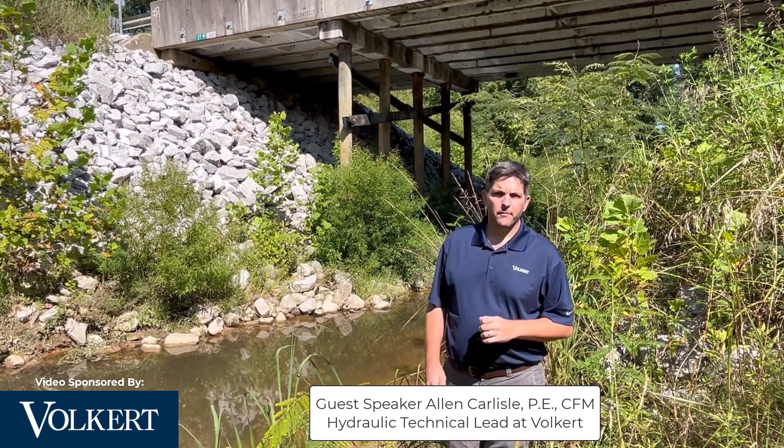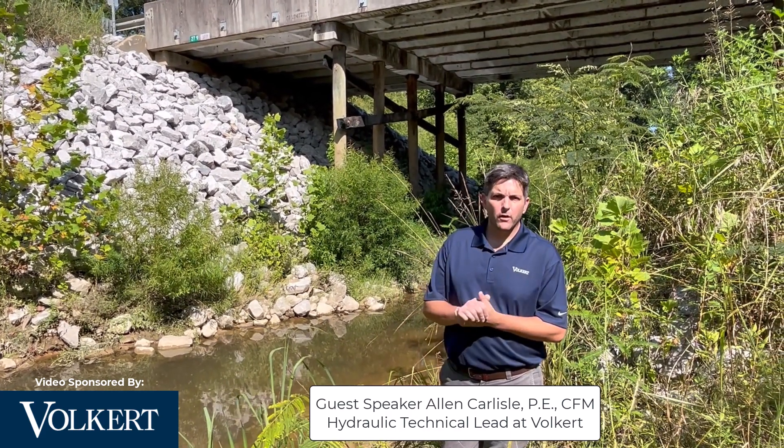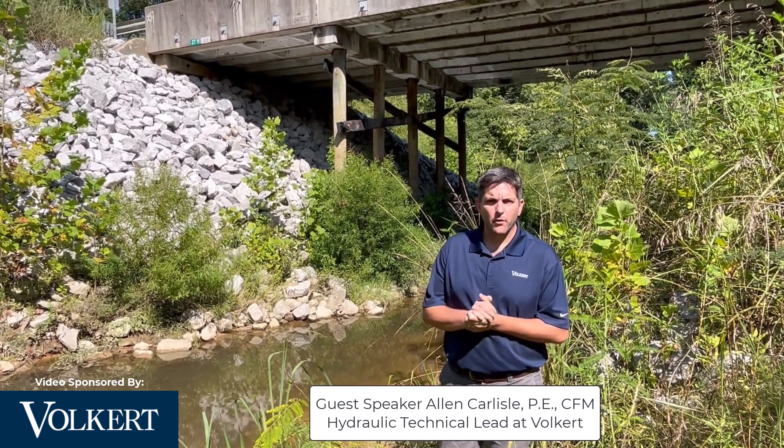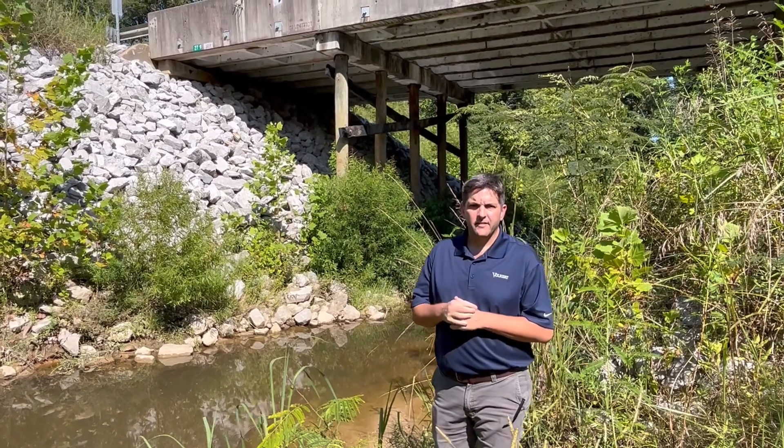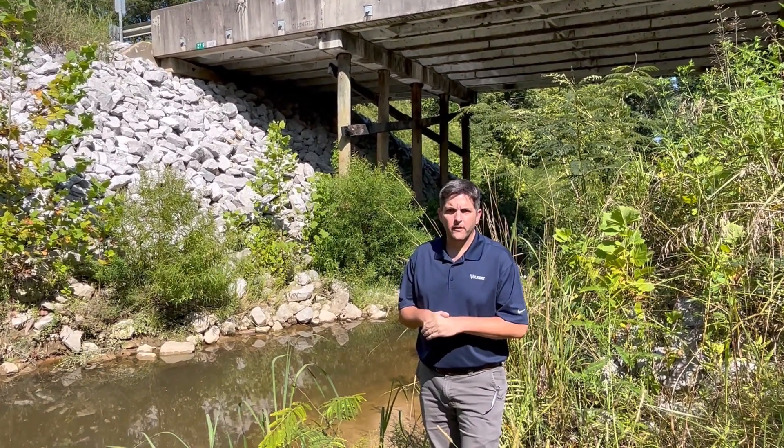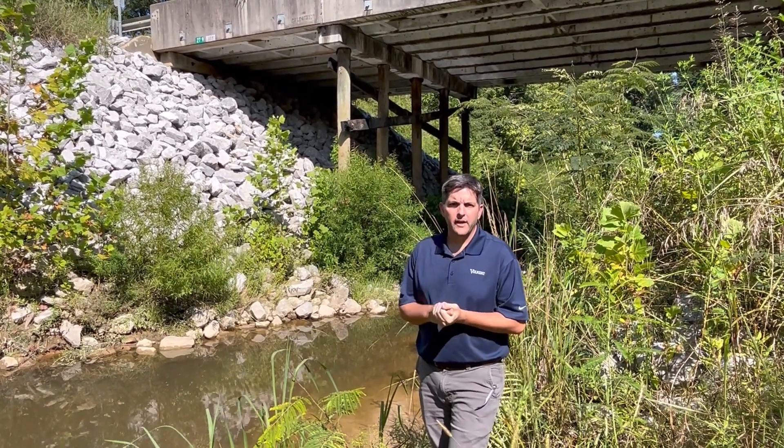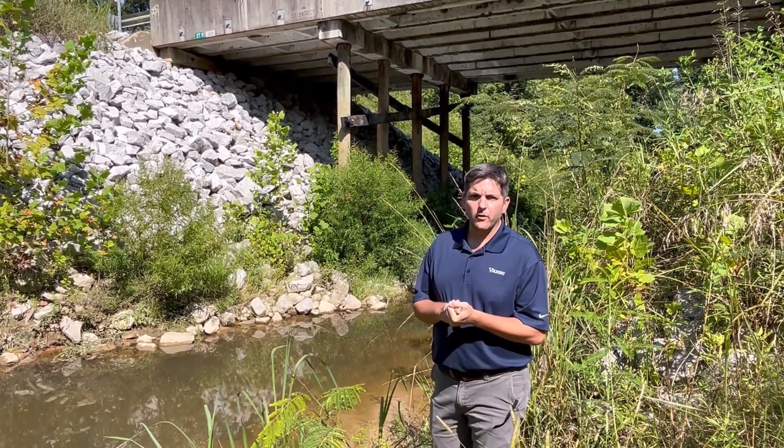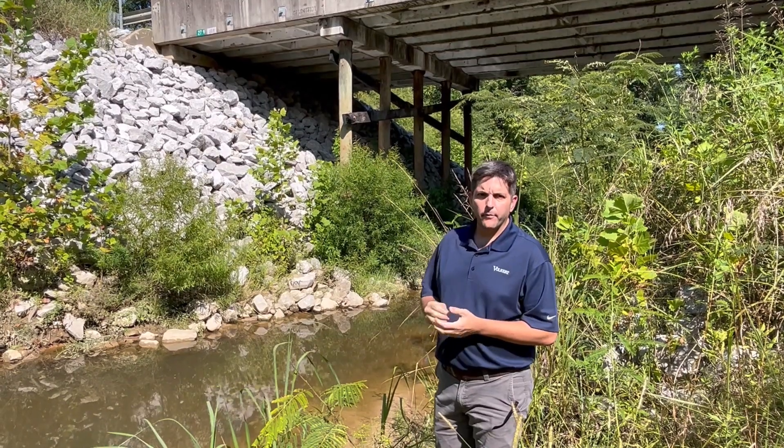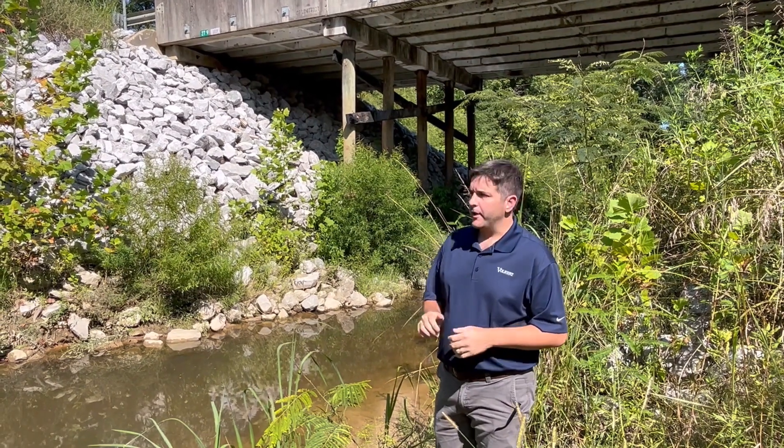Good morning. My name is Alan Carlisle and I'm a hydraulic engineer here at Volkert. Today we want to discuss another edition of River Geeks and talk about some grading underneath a proposed bridge replacement.